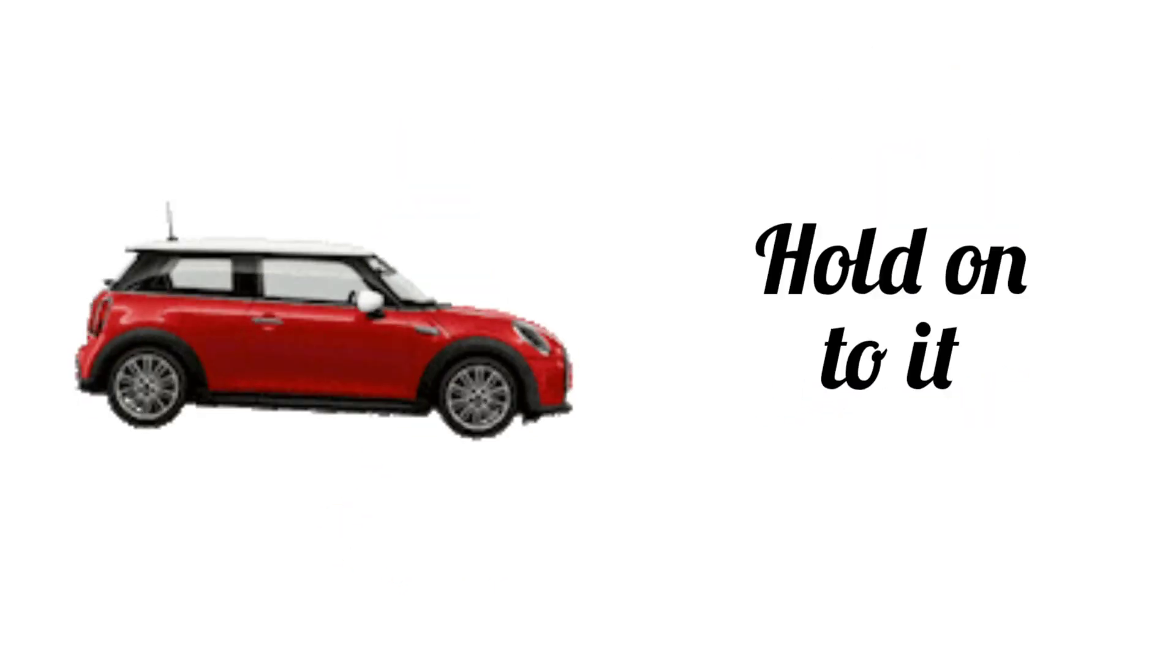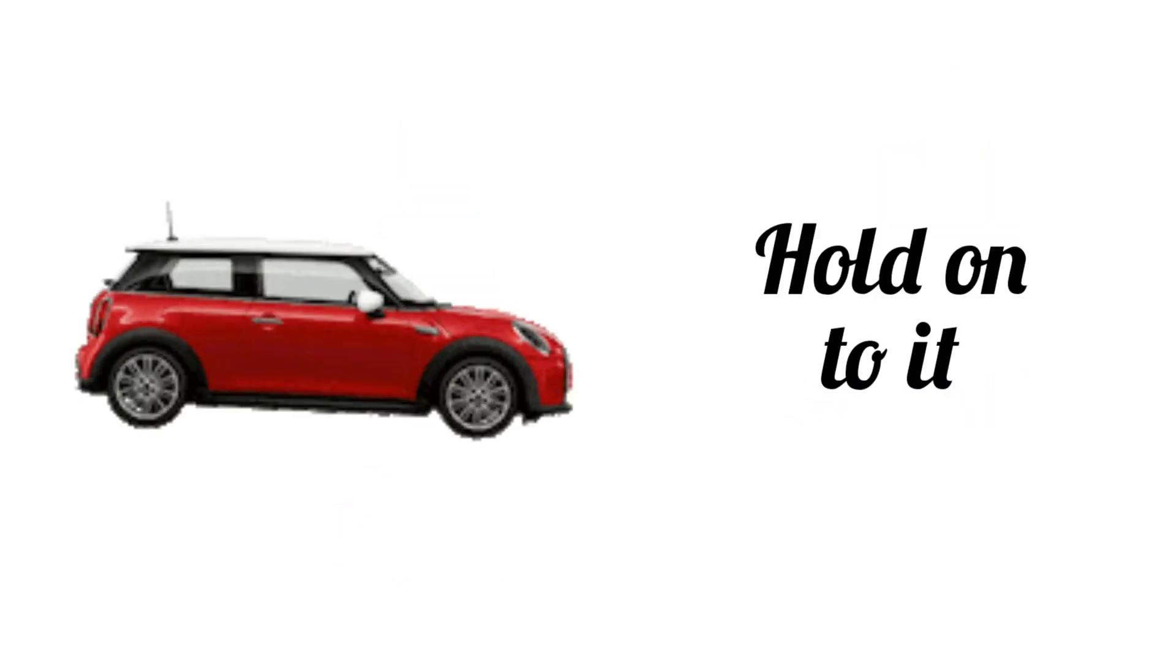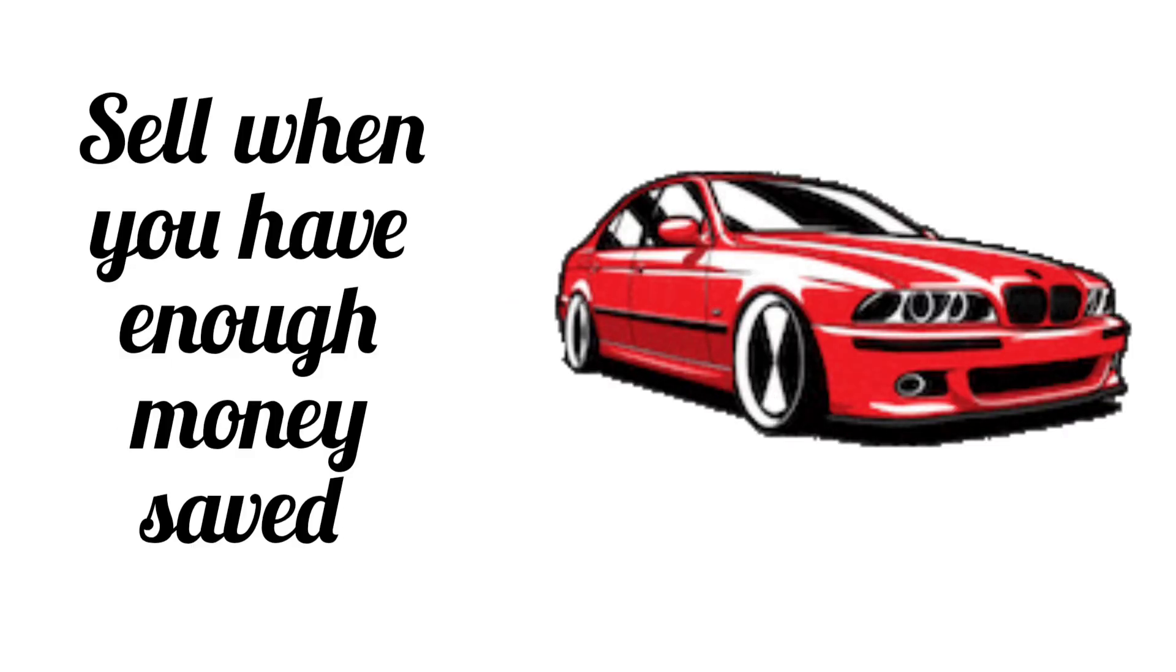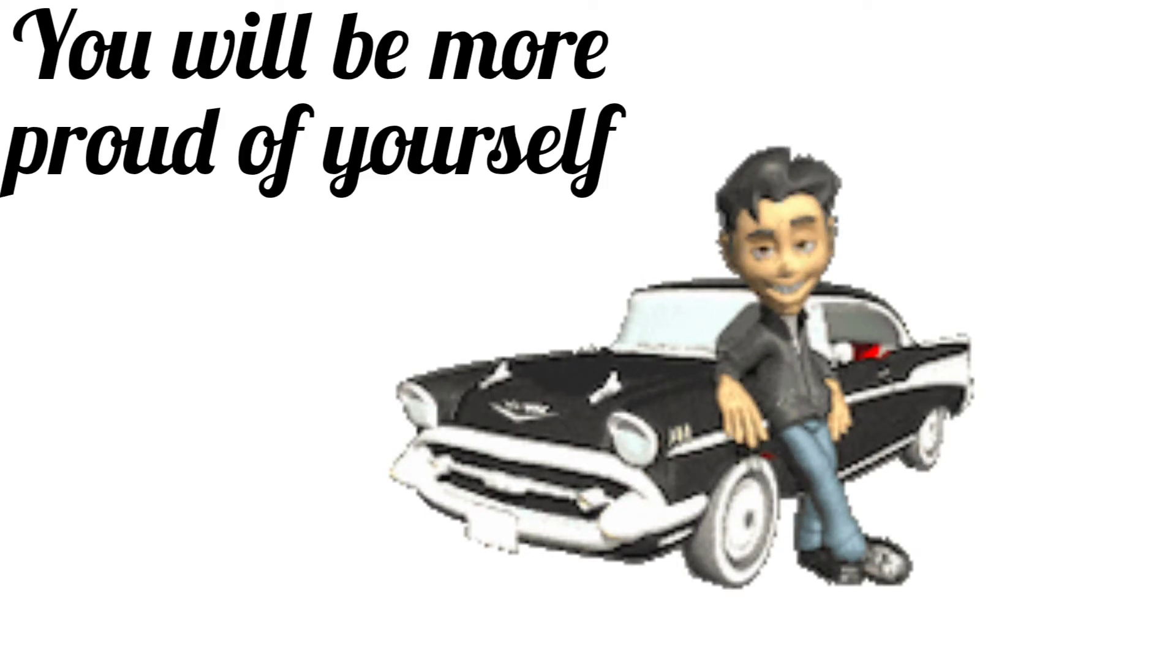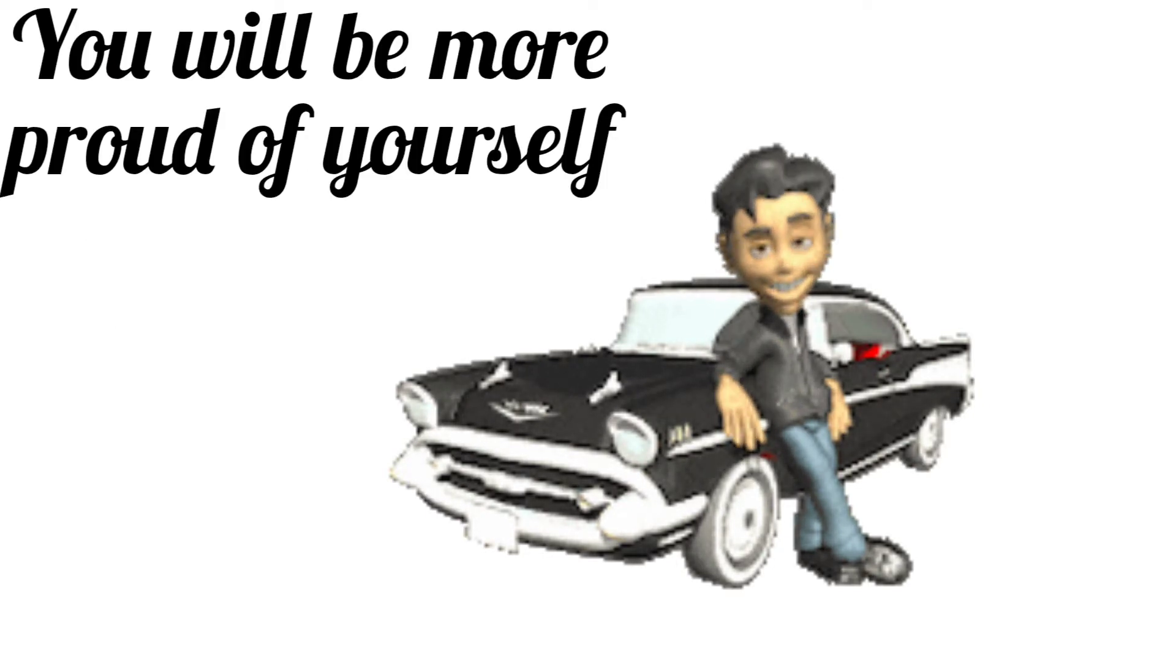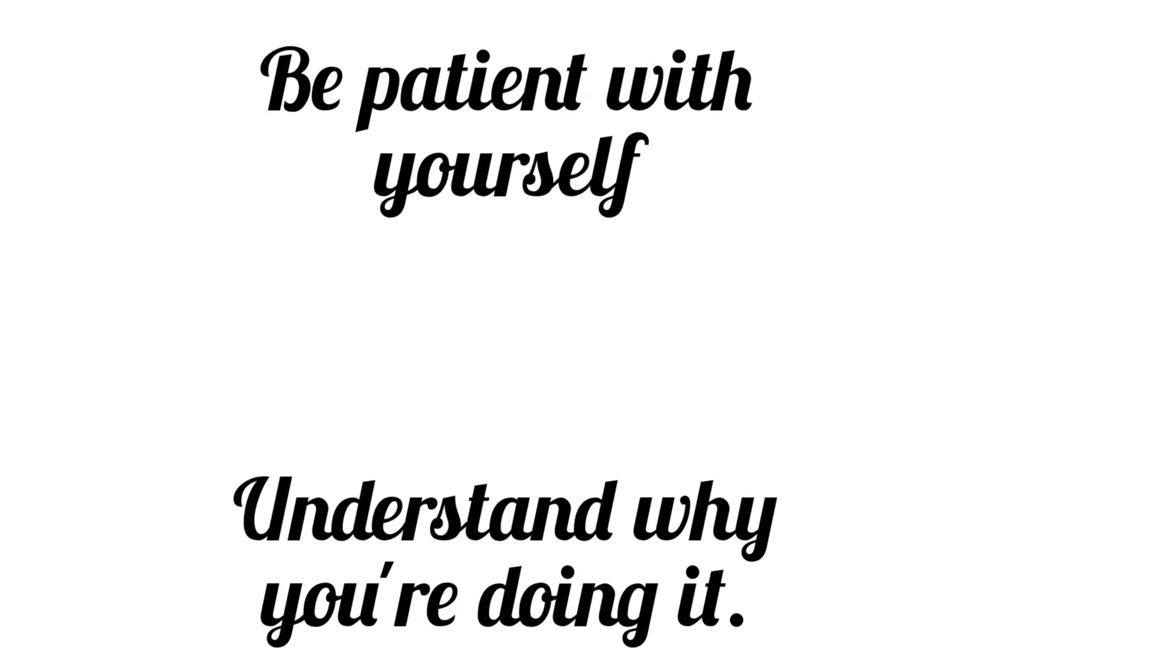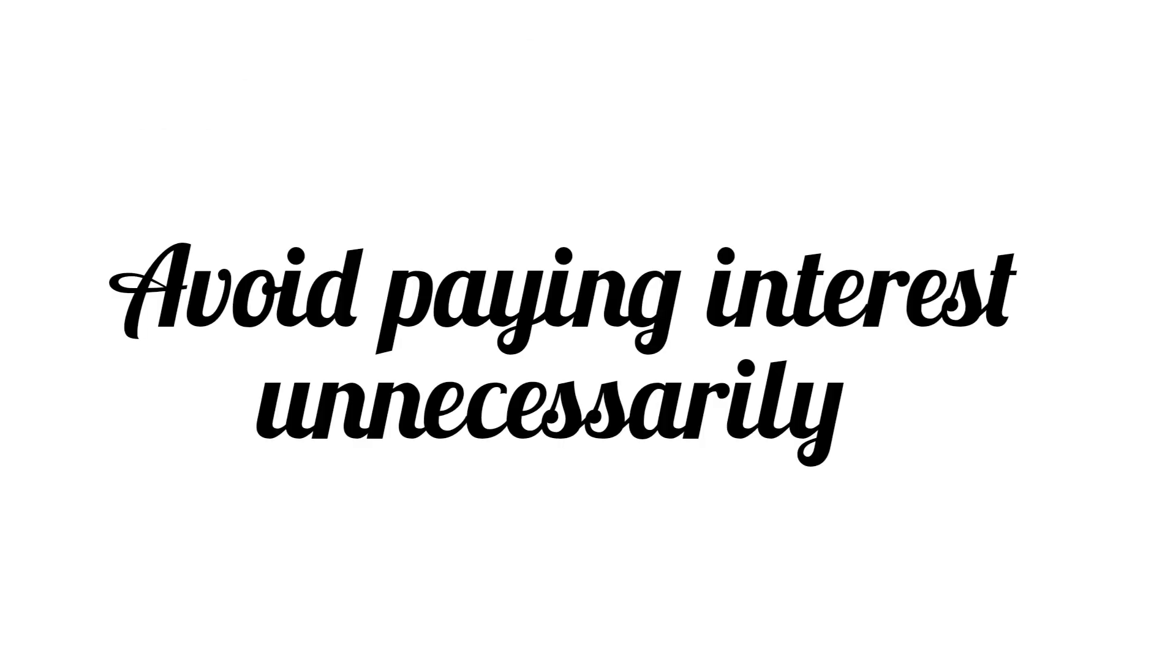Then later, you can sell the one you have and upgrade by taking the money from the sales and the money that you saved and buy your dream car. It may take a while for you to get what you want, but it will save you from paying loan interest for no reason.